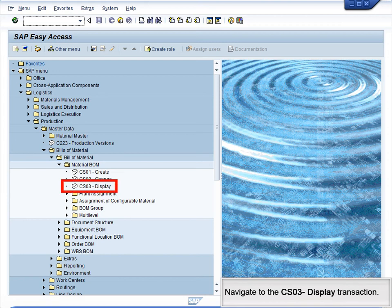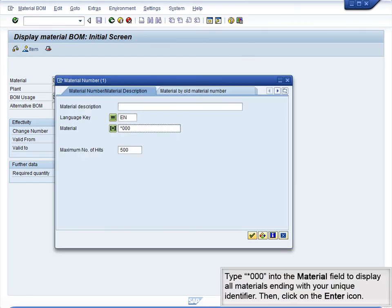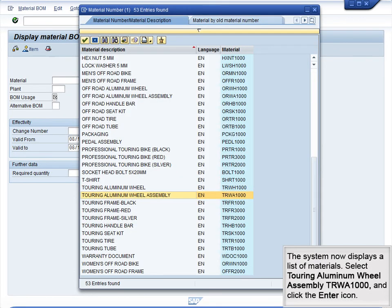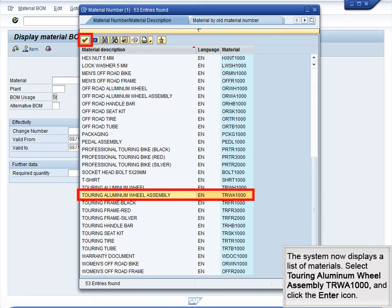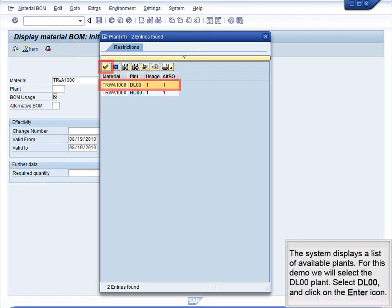Navigate to the CS03 Display transaction. We will now view the BOM for the wheel assembly. Click on the Search icon next to the Material field. Type star star 000 into the Material field to display all materials ending with your unique identifier, then click on the Enter icon. The system now displays a list of materials. Select Touring Aluminum Wheel Assembly TRWA-1000 and click the Enter icon. The basic data are now complete. Click the Enter icon to view the BOM for the selected material. The system displays a list of available plants. For this demo, we will select the DL00 plant. Select DL00 and click on the Enter icon.